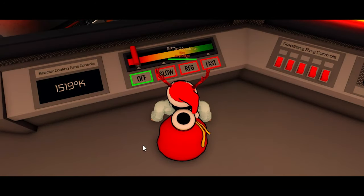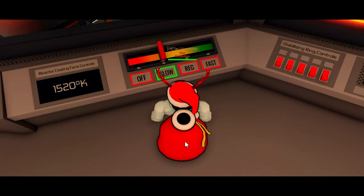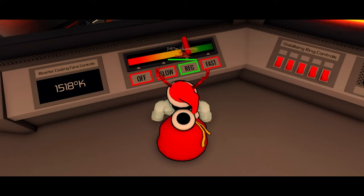This is the cooling fan. This fan will cool the reactor core. For slow cooling, click 'Slow.' For medium cooling, click 'Med.' For fast cooling, click 'Fast.'